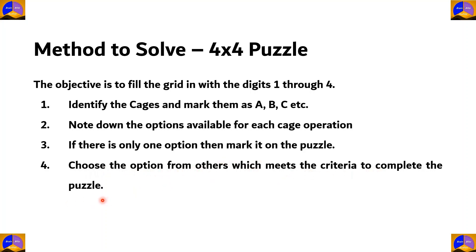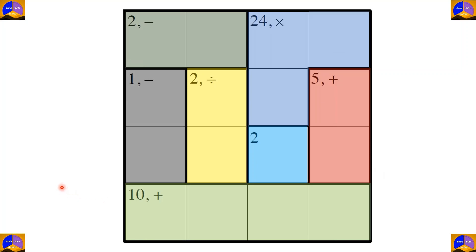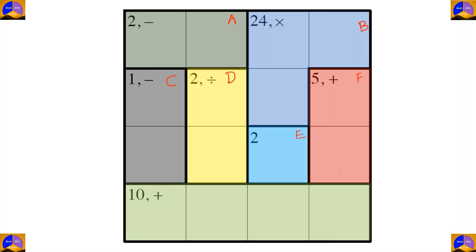Fourth, we choose the option from others which meets the criteria to complete the puzzle. Now let's start solving a 4x4 puzzle. Let's name the cages: cage A, cage B, cage C, D, E, F, and G.